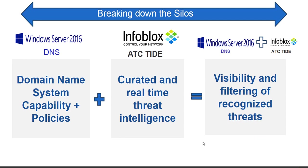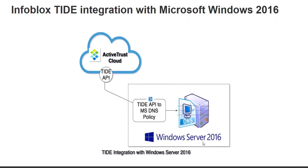A combination of the two along with DNS 2016 and ATC TIDE gives you the ability to filter out recognized threats. Let's look at the implementation of this integration.